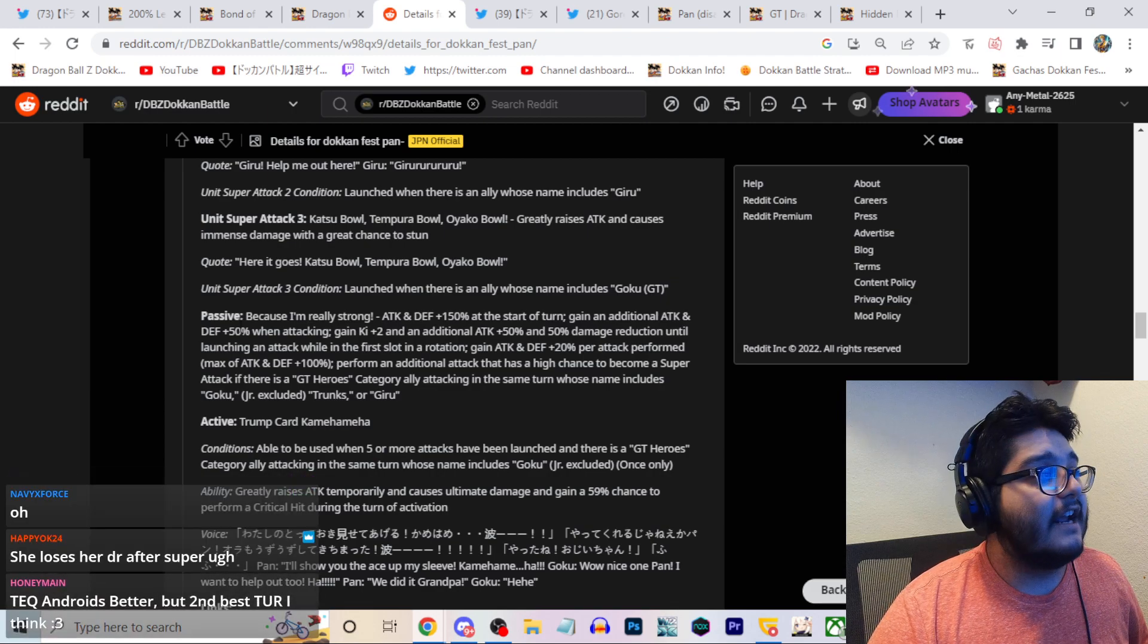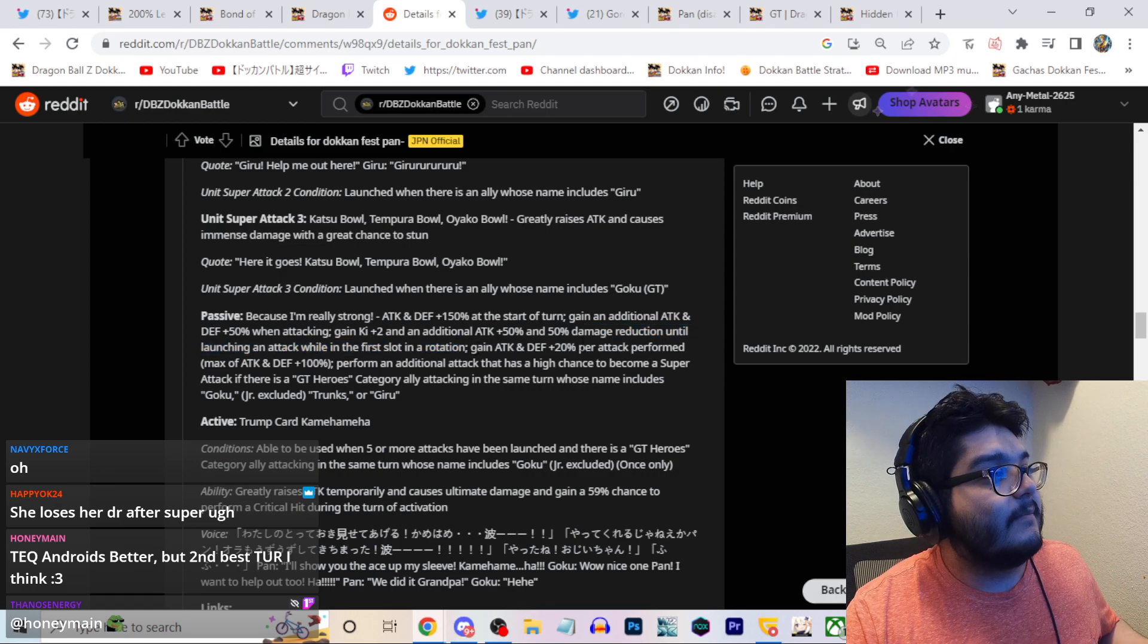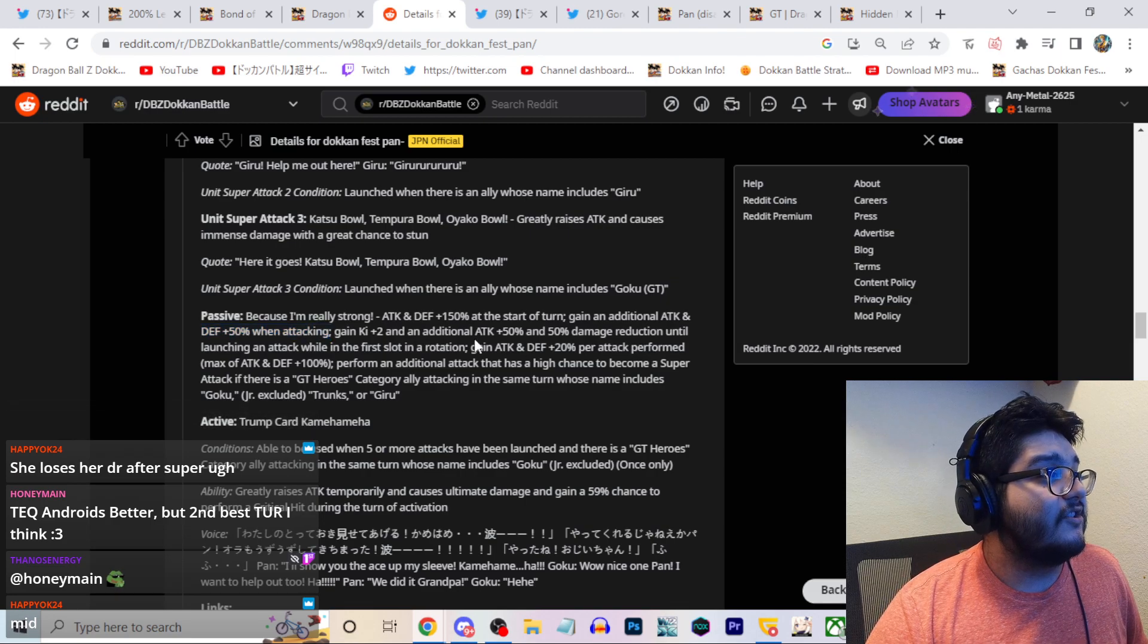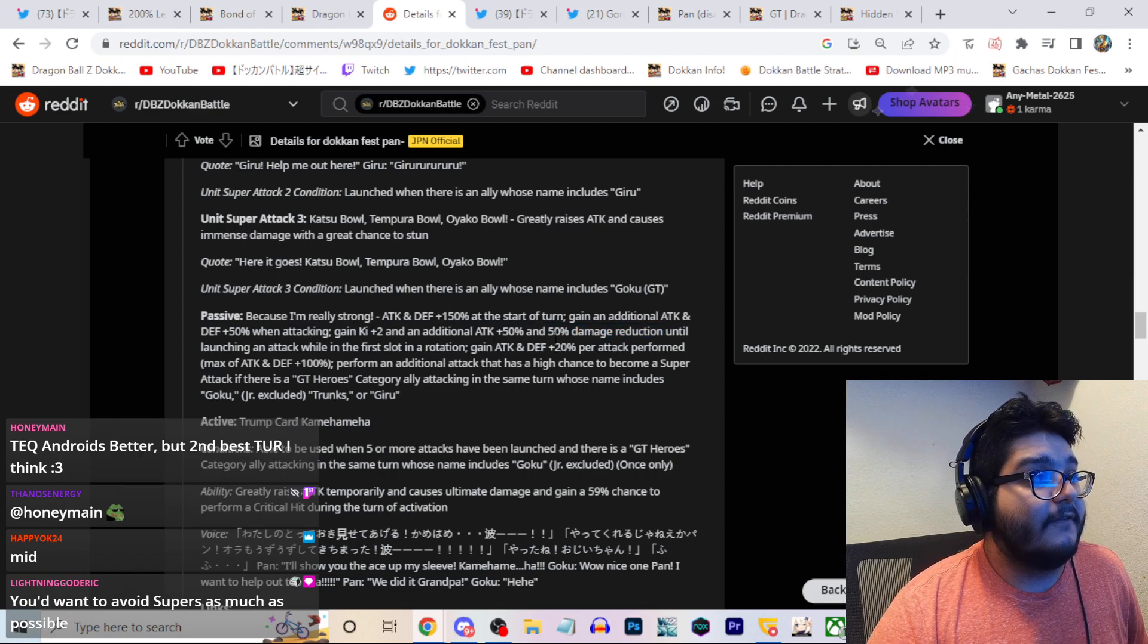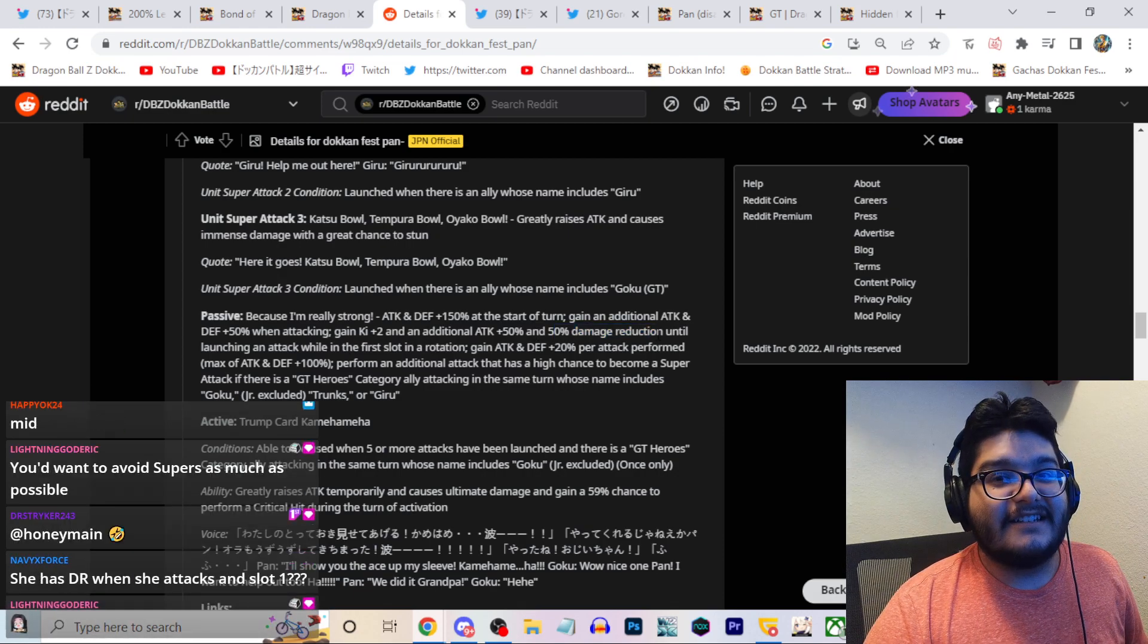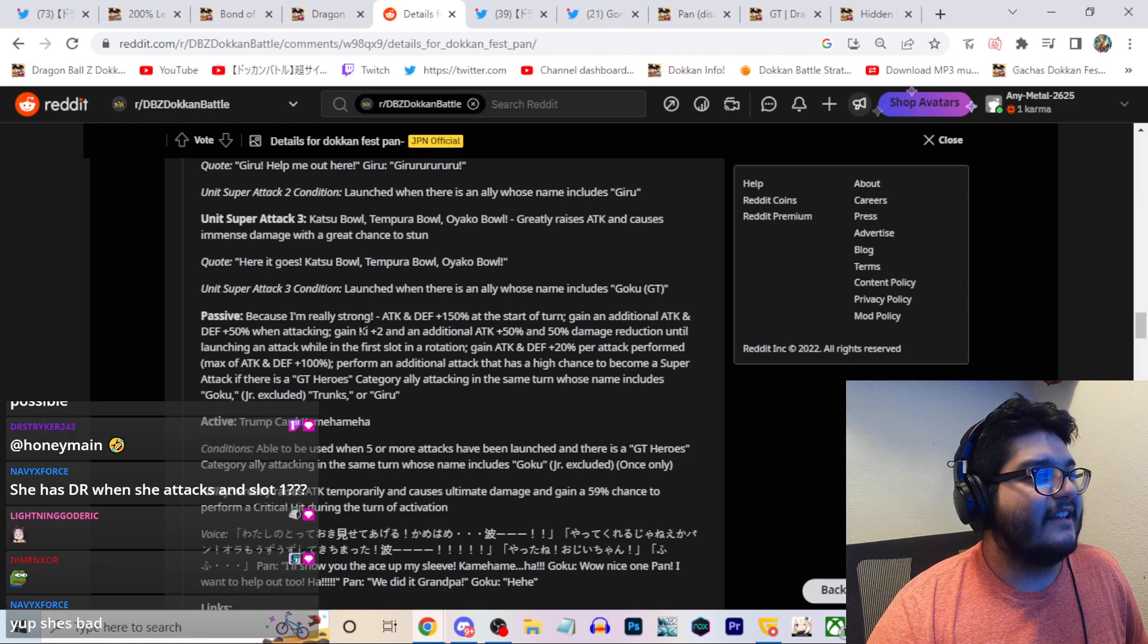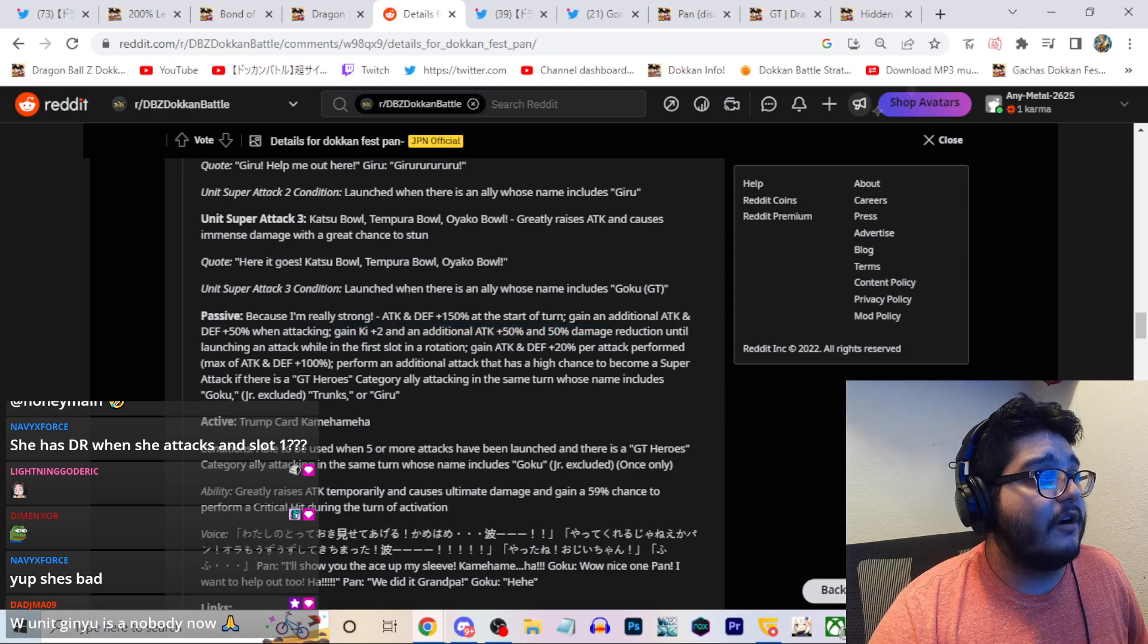Level passive skill: attacking defense 150 start of turn and additional 50 attacking defense when attacking, key 2, 50 attack and 50 damage reduction until launching an attack when the first launch, 20 attacking defense per attack performed max of 100 percent. An additional attack that has a high chance to become a super attack if there's a GT heroes category ally whose name includes Goku, Trunks, or Giru. I hate this. Where is it? Until launching an attack. Really, why couldn't she keep it after? I mean she gets the extra defense here but I think that's just, that's kind of stupid. She should just have 50 reduction, why not?